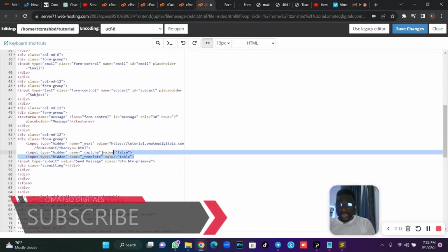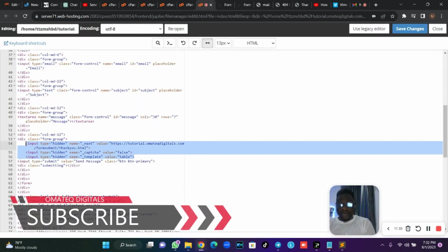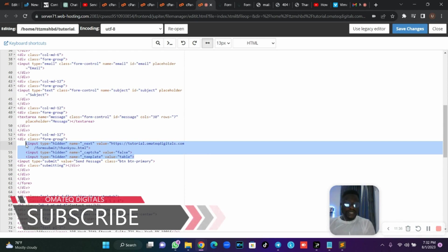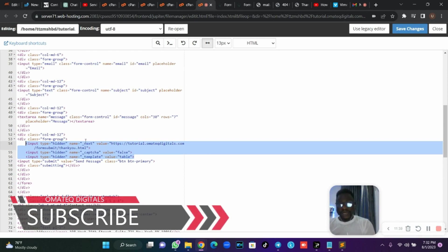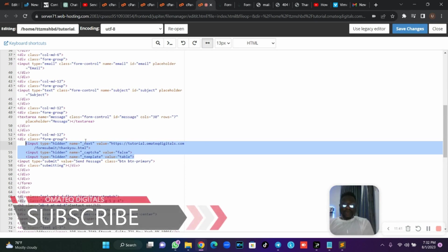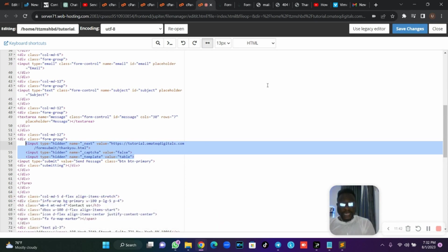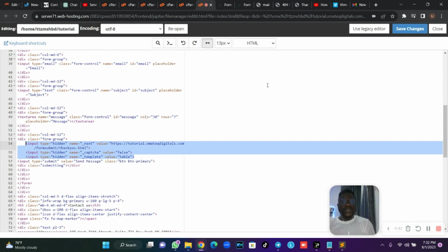I'm going to drop the code I used here below the video content, so you don't need to go to the site to pick it — just grab it from the video description. This is how you send direct messages from your contact form directly to your email address without using PHP or JavaScript.